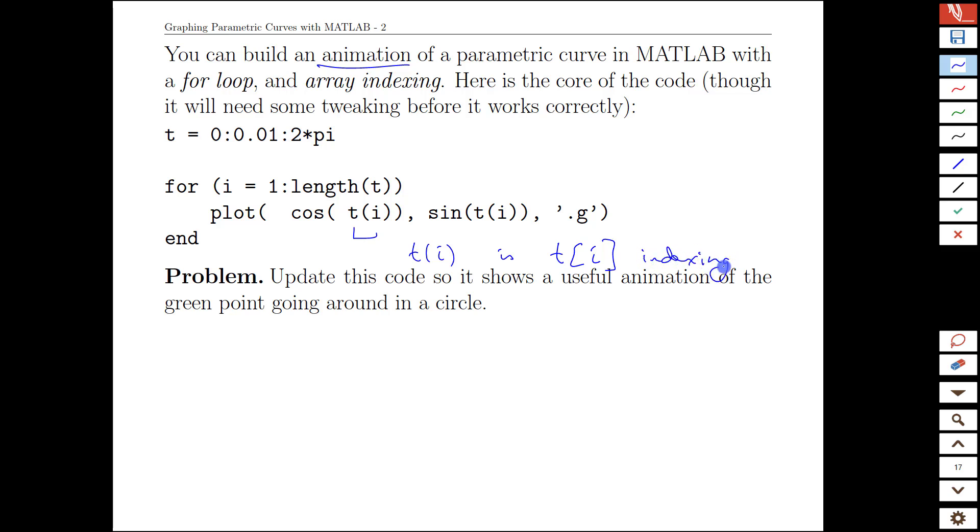So the idea is we're going to look at the first t value, then the second t value, the third t value. And as we do that, we're going to loop through those and plot each point as we go.